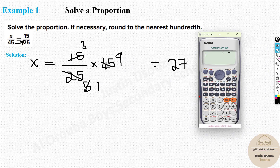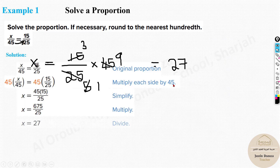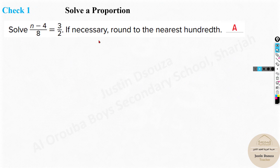You can also solve this directly in the calculator using the ratio symbol: alpha x divided by 45 equals alpha equal to 15 divided by 25. If you press equal, you won't get the correct answer — you need to press Shift and Solve (Calc). Then press equal to solve for x, and you will get x equals 27.